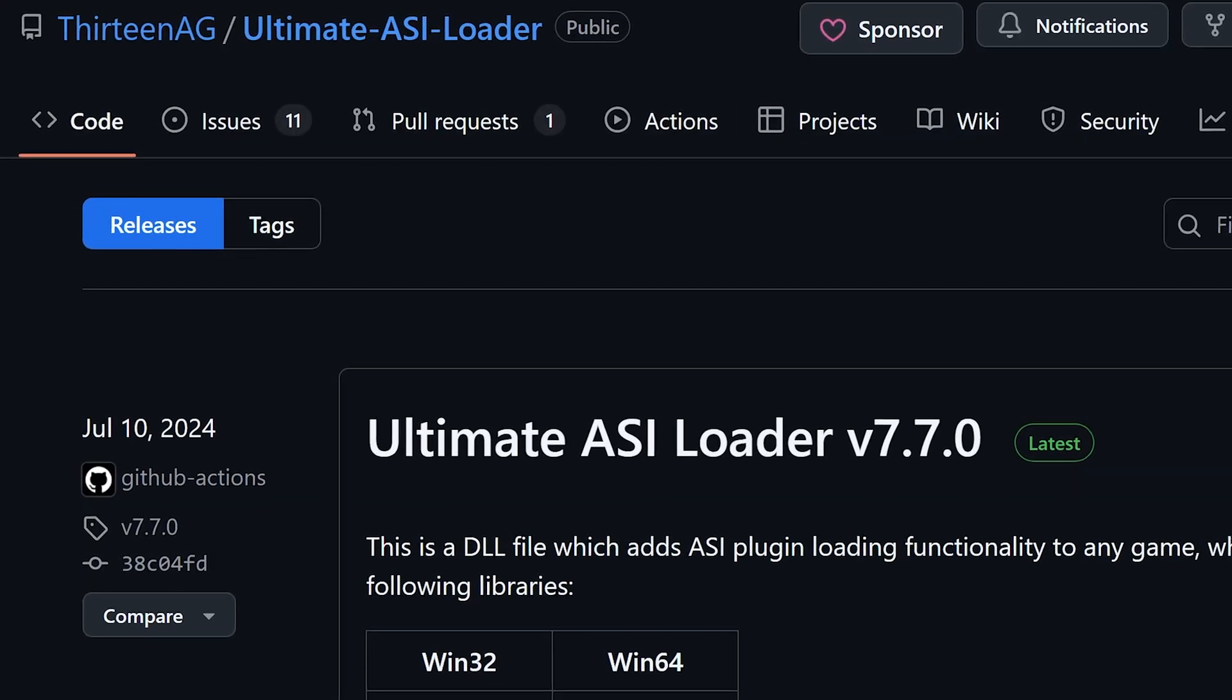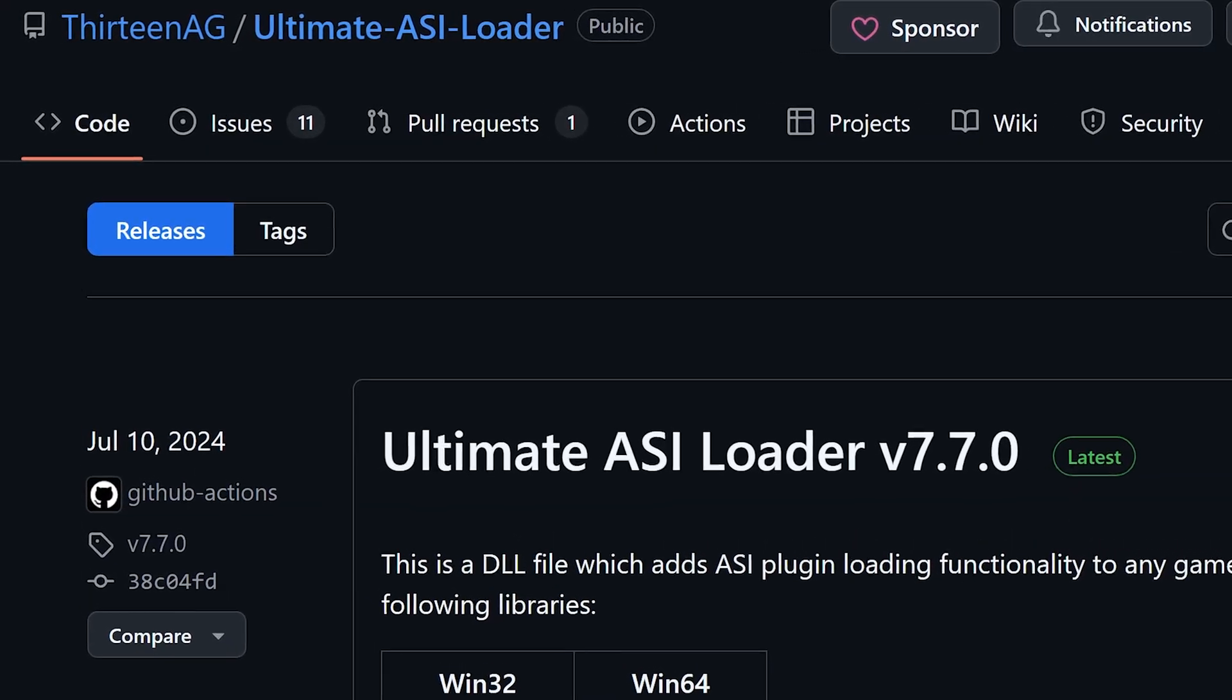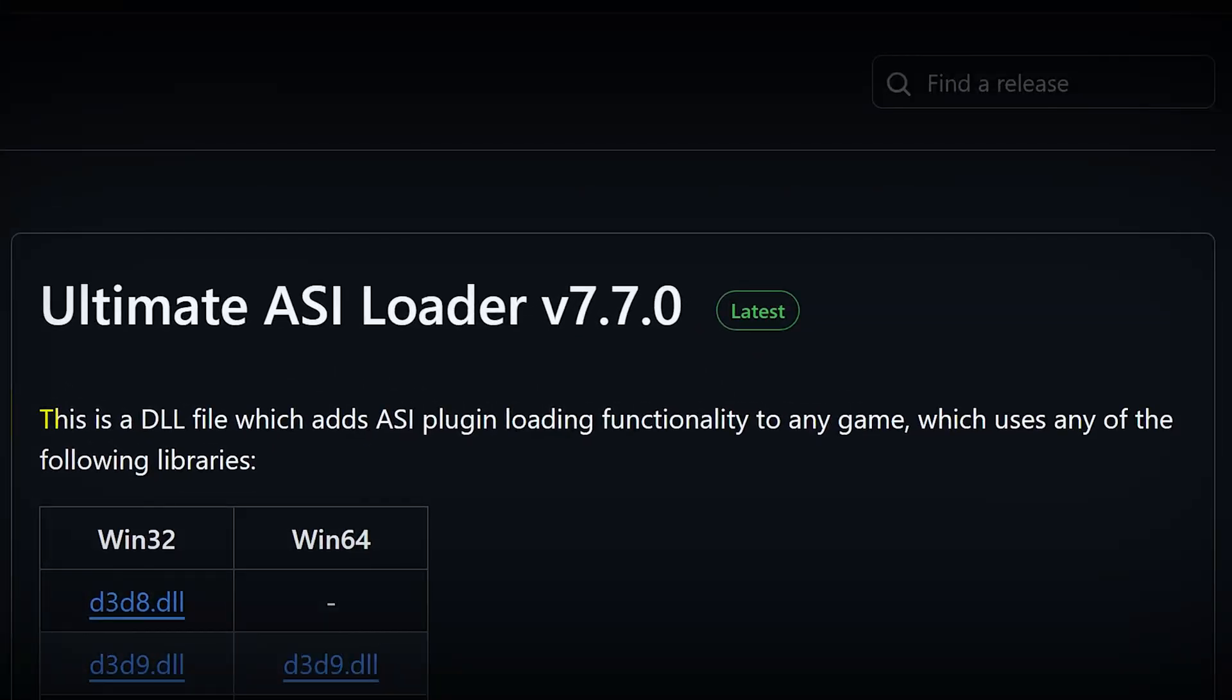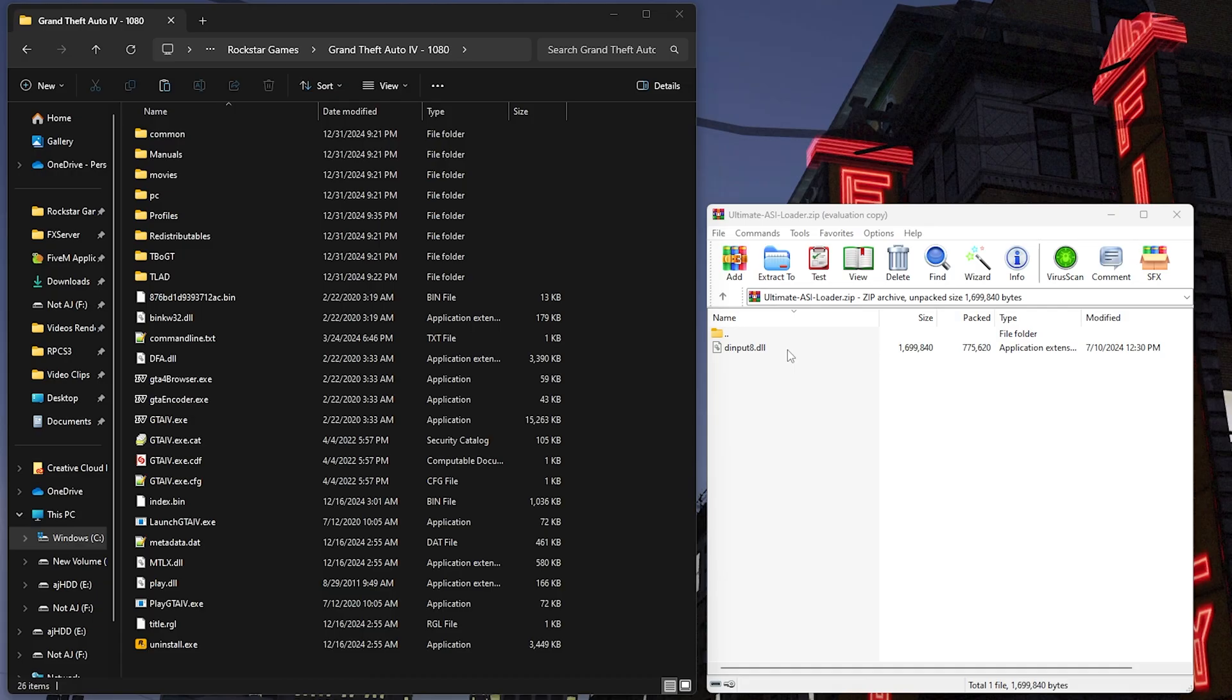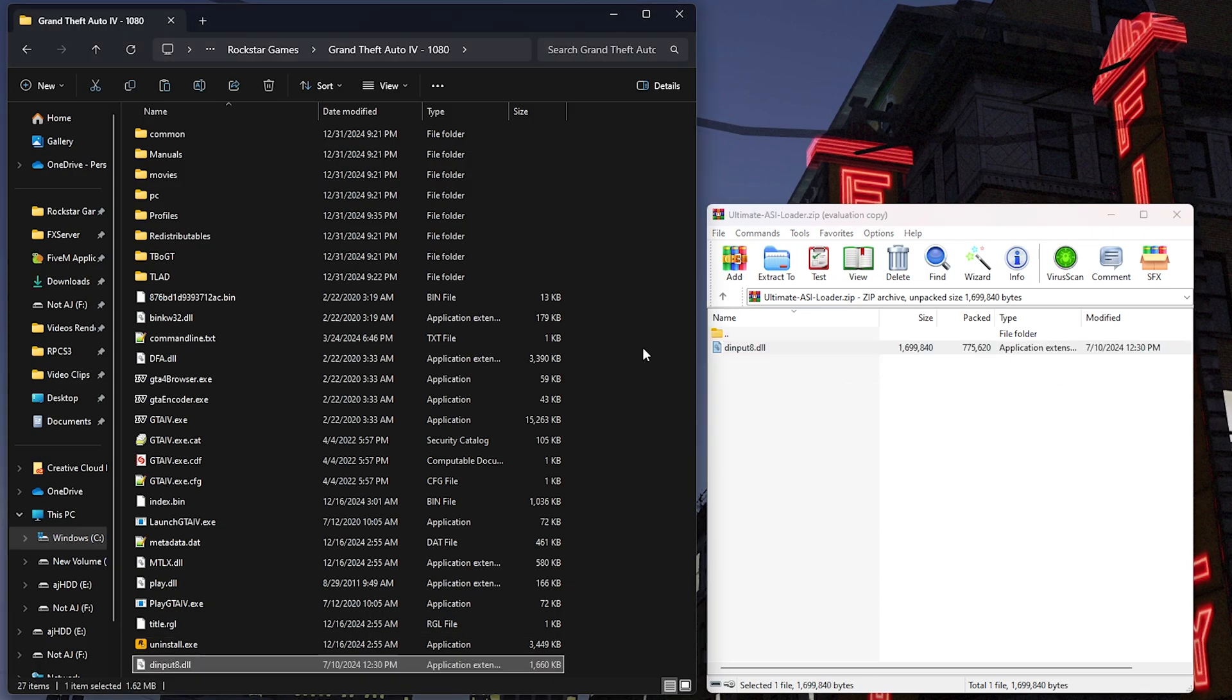For those unfamiliar with an ASI loader, it's a DLL file that enables ASI plugins or script mods with the .asi extension to load and function in the game. If you're interested, I've linked the ultimate ASI loader in the description below. To install it, just drag the dinput8.dll file into your game folder.